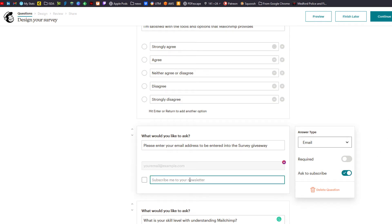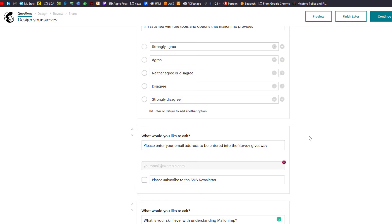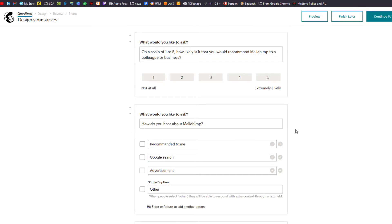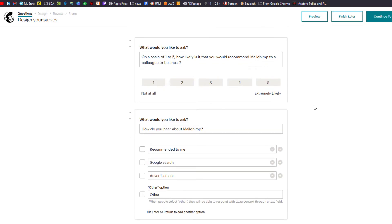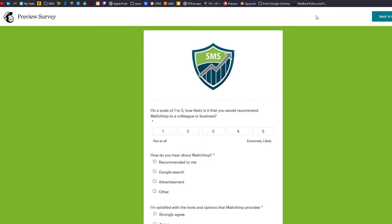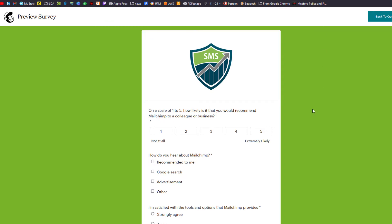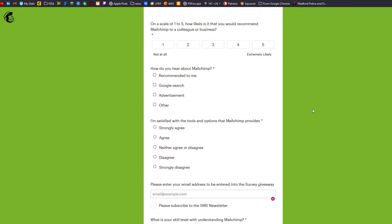You could say please subscribe to the SMS newsletter. So we are done with our questions. From here, what you can do is click on preview and I'll show you what I've done design-wise.